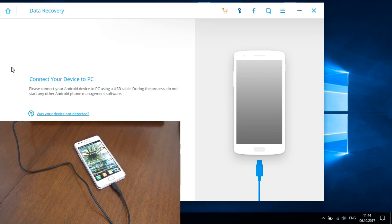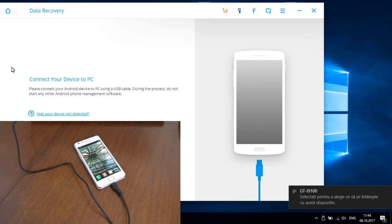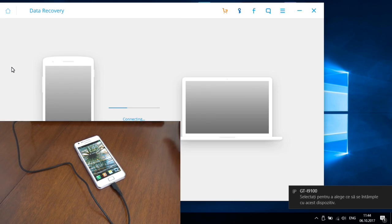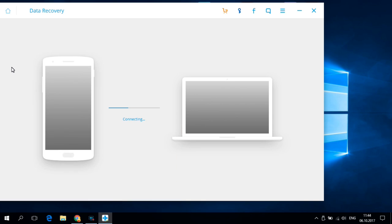And you must wait a few seconds until the drivers are installed and your phone will connect to your PC or laptop.